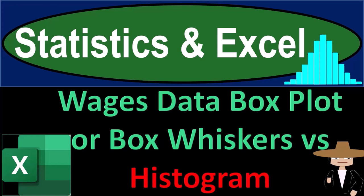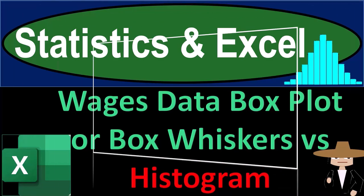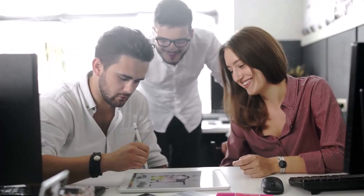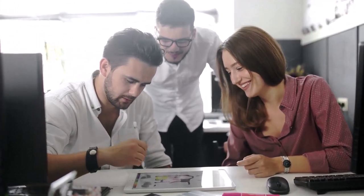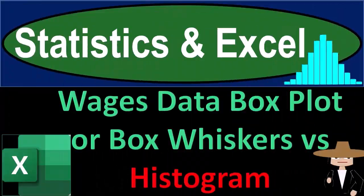Statistics and Excel: wages data, box plot or box and whiskers versus histogram. Get ready, taking a deep breath, holding it in for 10 seconds, looking forward to a smooth, soothing Excel.